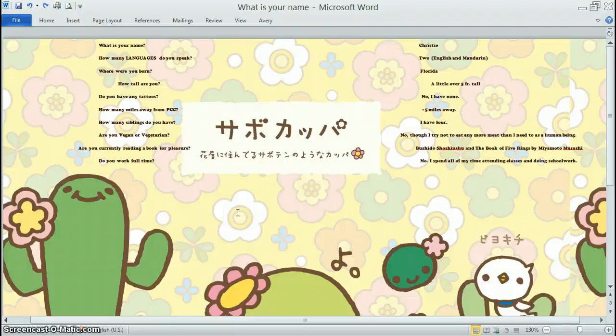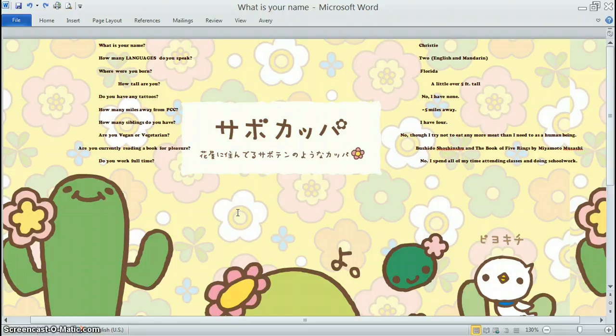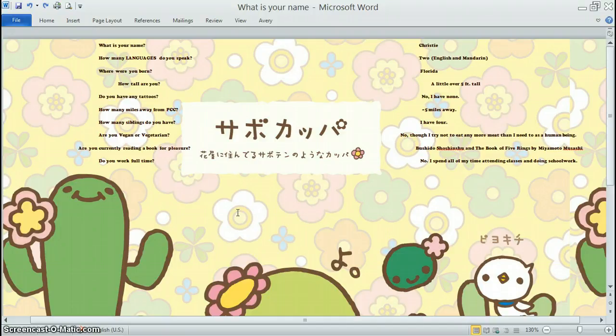Hello everybody. My name is Kristi. I speak two languages, English and Mandarin. I was born in Florida. I'm a little over five feet tall. I don't have any tattoos. I live about five miles from PCC. I have four siblings.